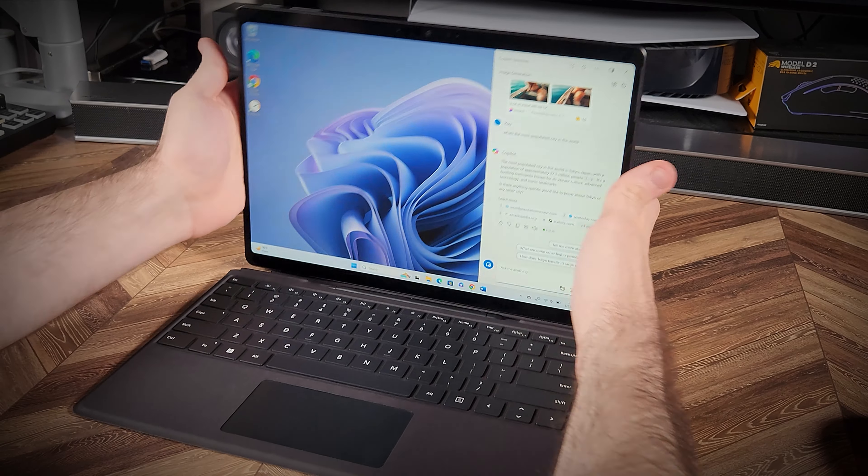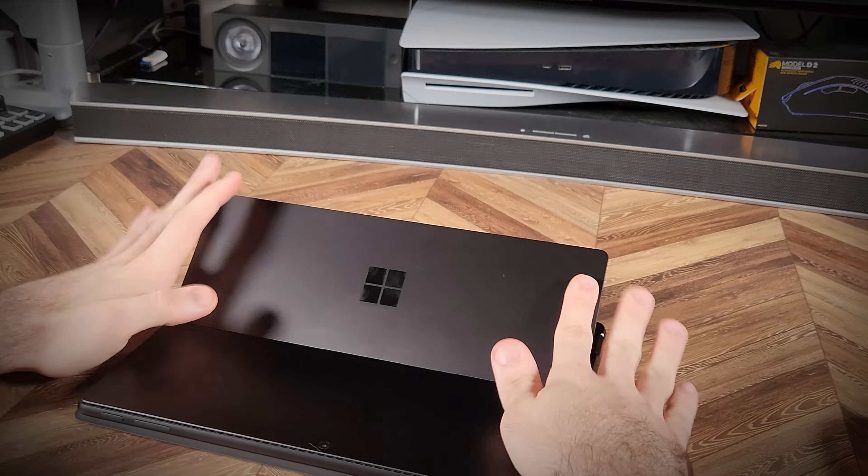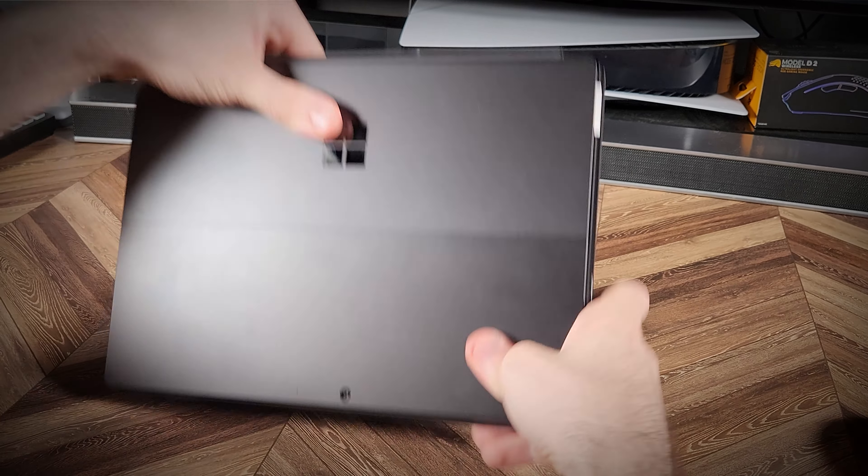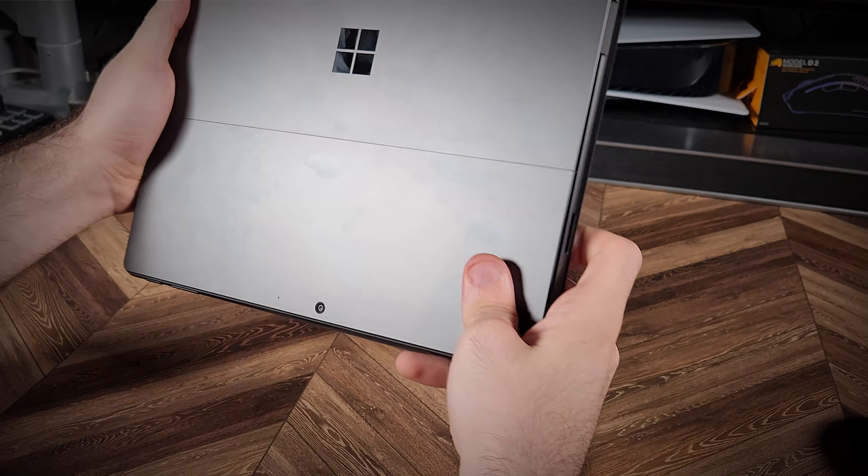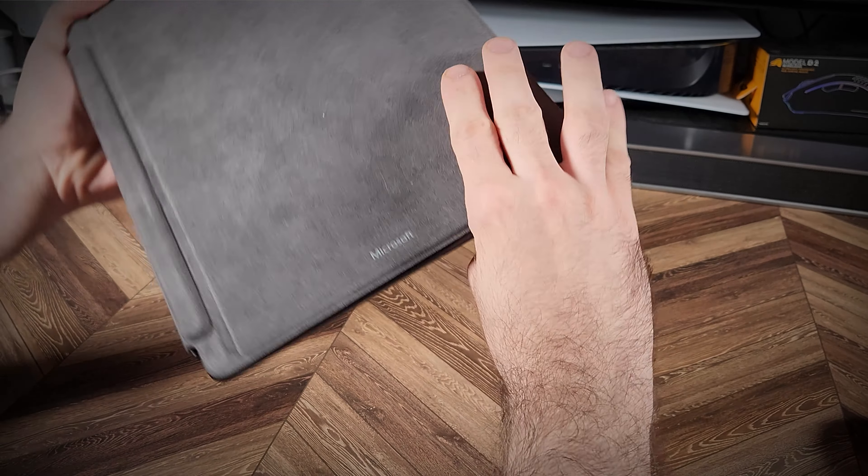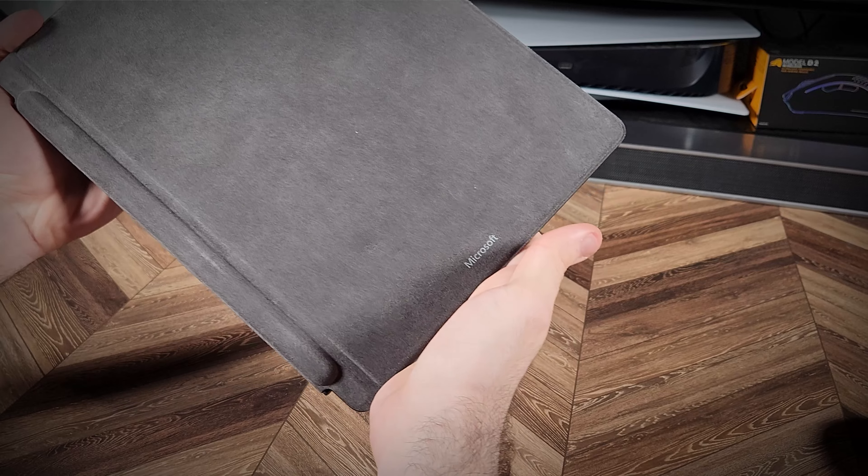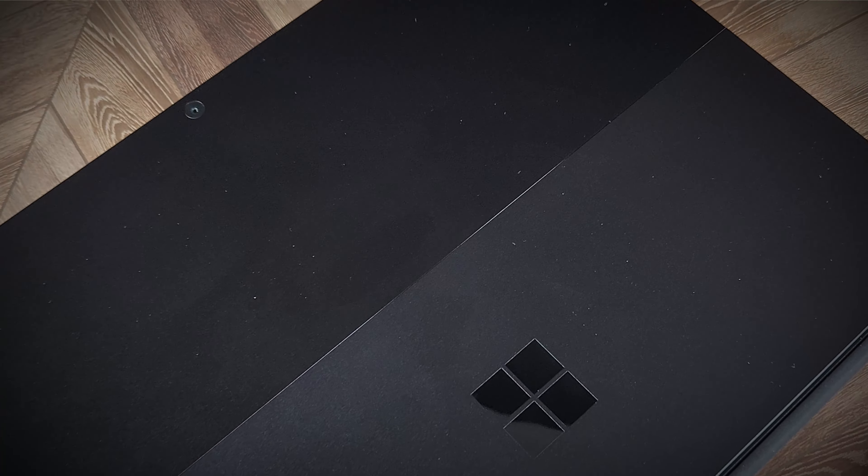And this is my overall look at the Surface 10. What do you think? Is it worth the upgrade over the Surface 9? Let me know in the comments below, and don't forget to subscribe for future content.